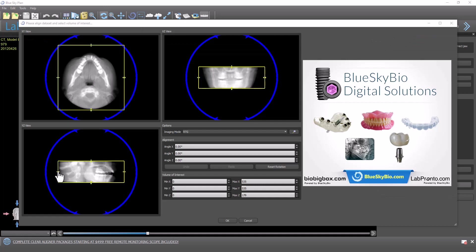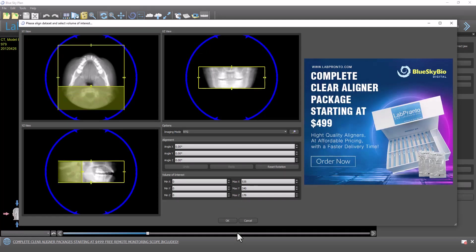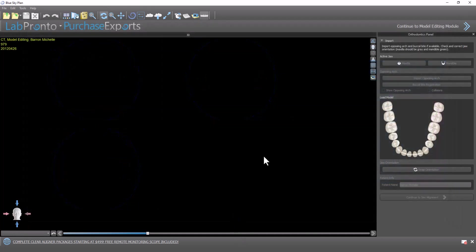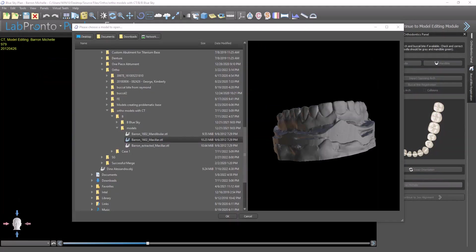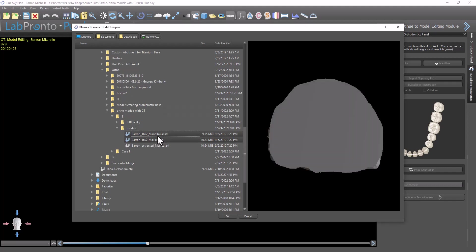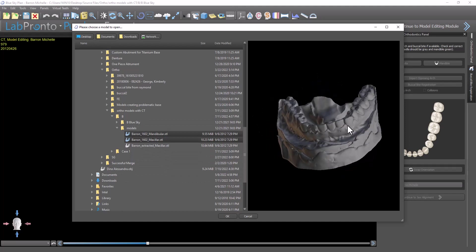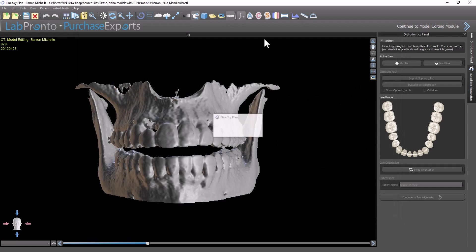Define the relevant field of view. What's very important here is you want to multi-select — hold down the Shift key and highlight both files so you can import both files into your case. Go ahead and click OK.